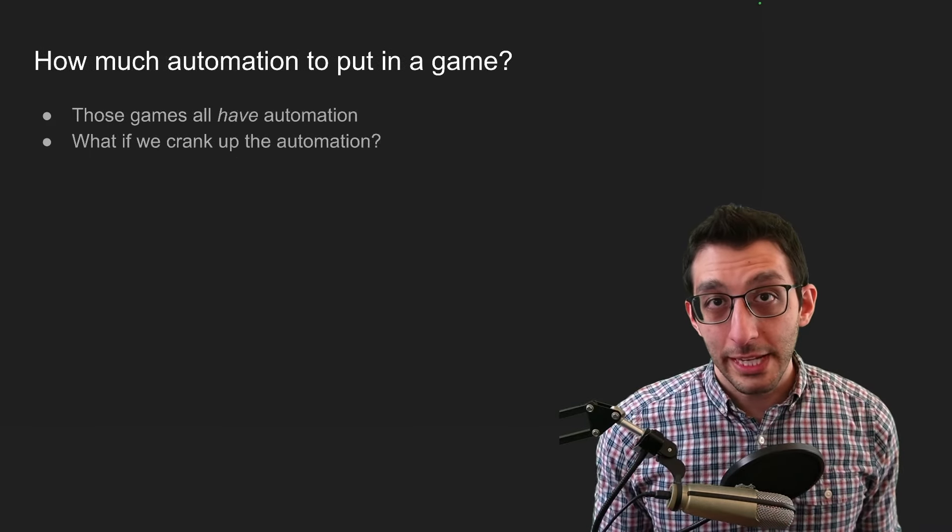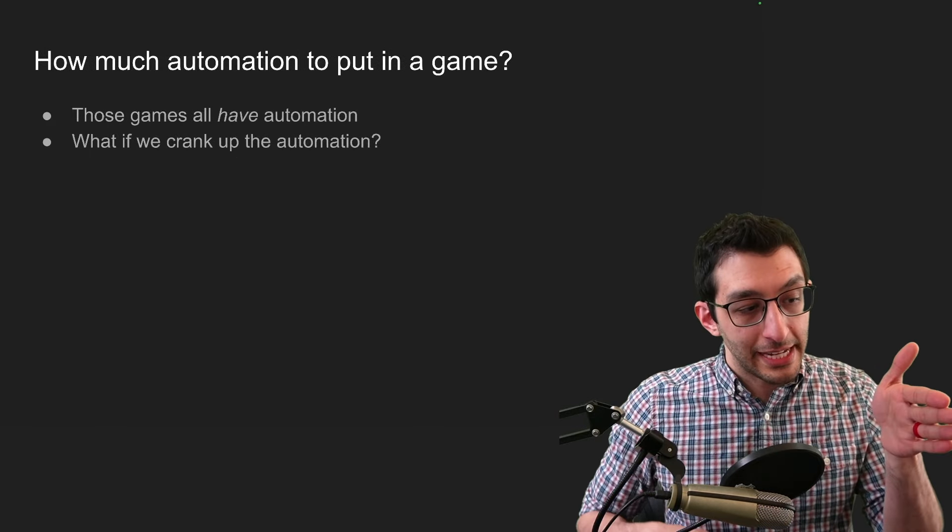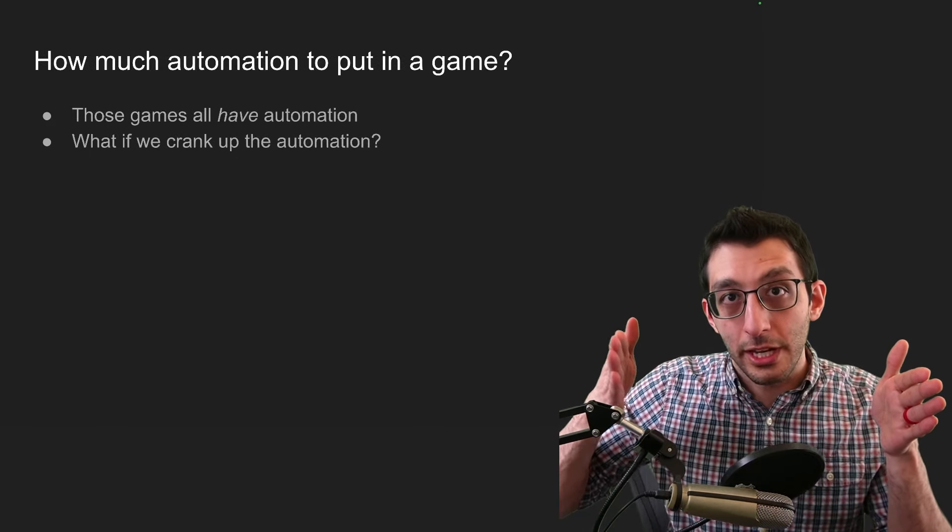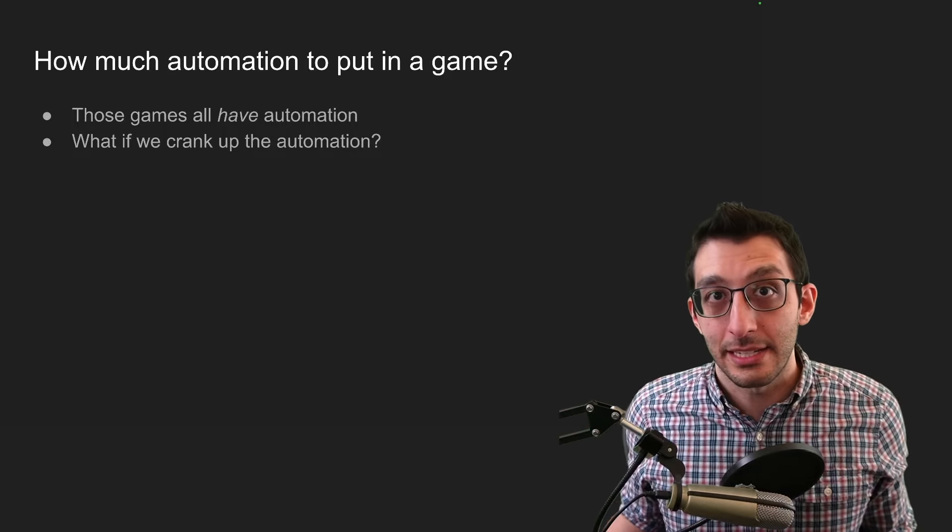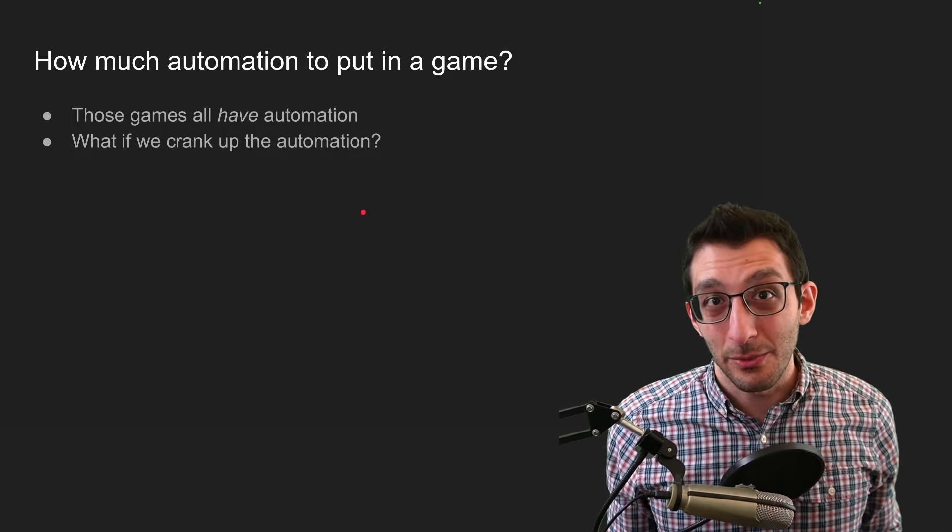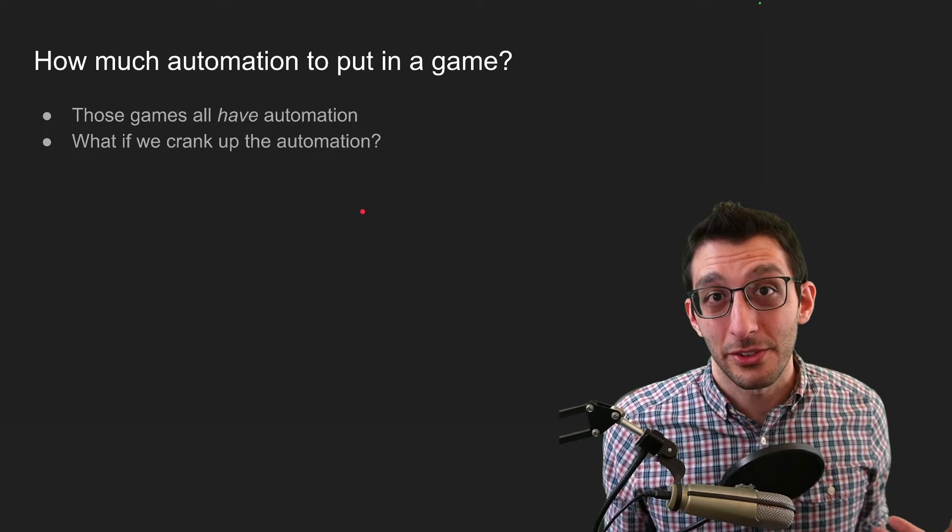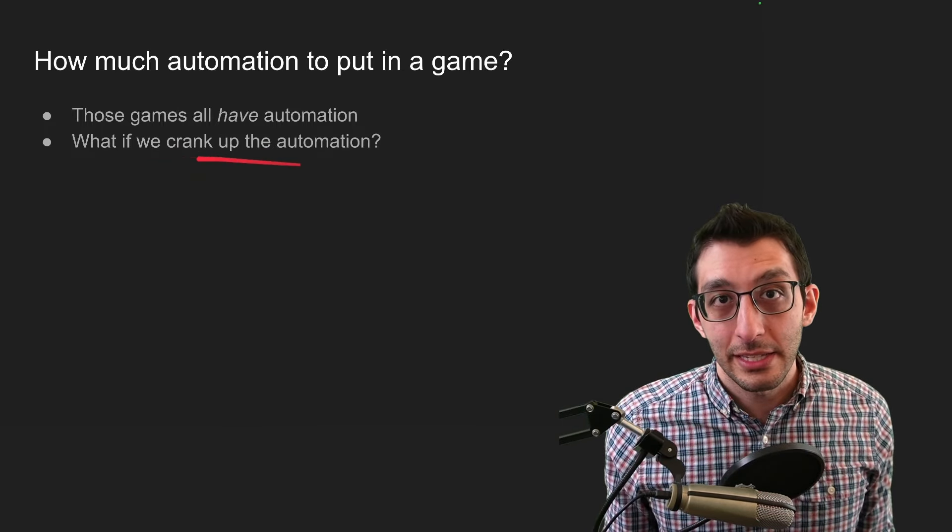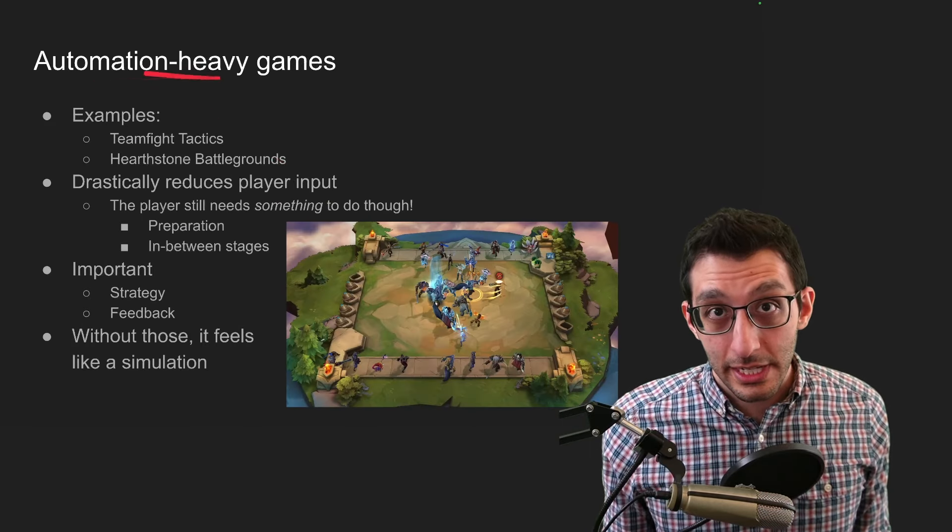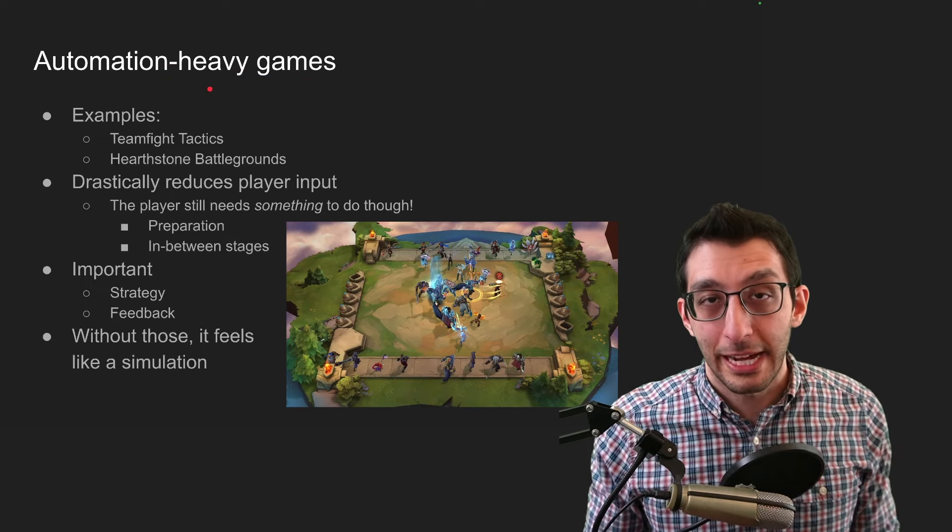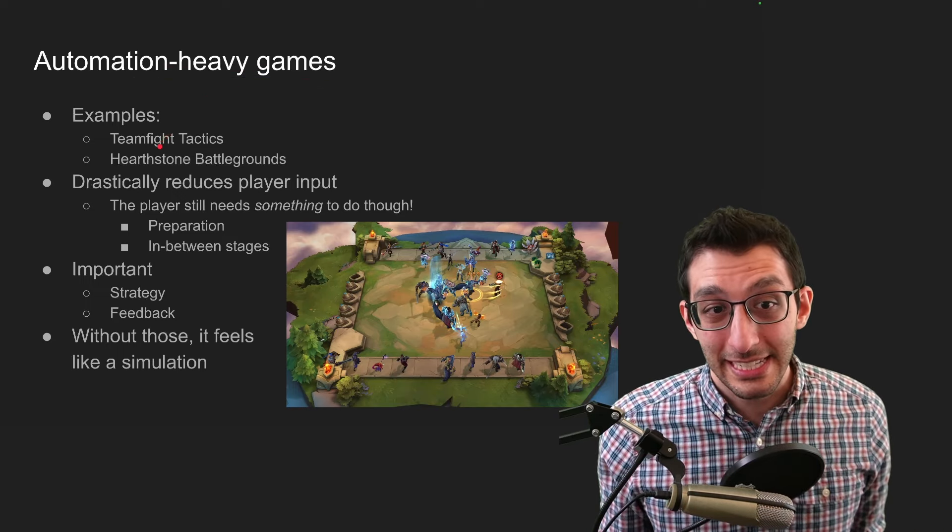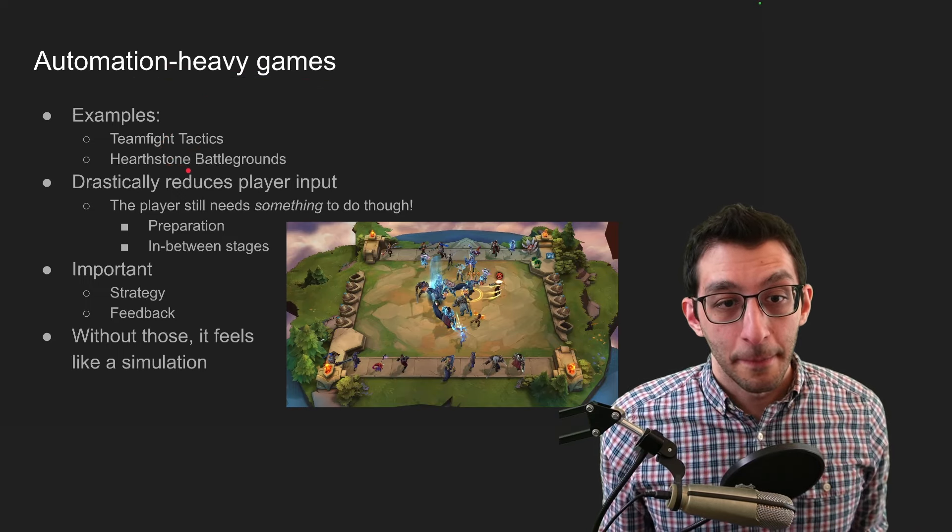If we consider an axis of fully manually controlled games all the way to fully automated games, then where along that axis does your game lie? And I showed some games that have automation, but they're not fully automated games. And so what if we cranked up the automation and that's where we start to get into these automation heavy or auto battler kinds of games, games like teamfight tactics or hearthstone battlegrounds.